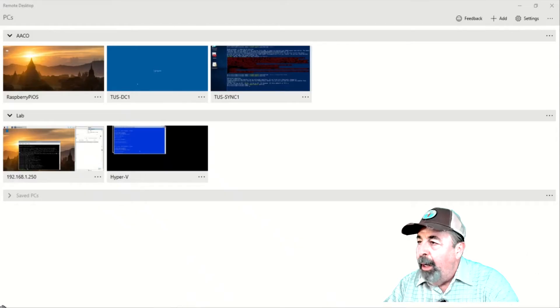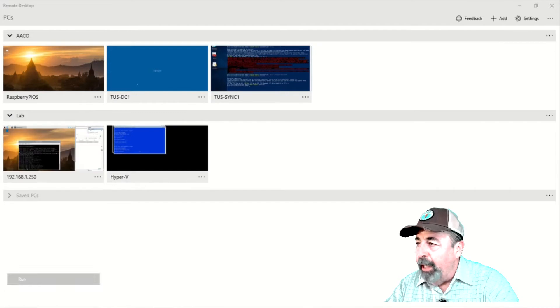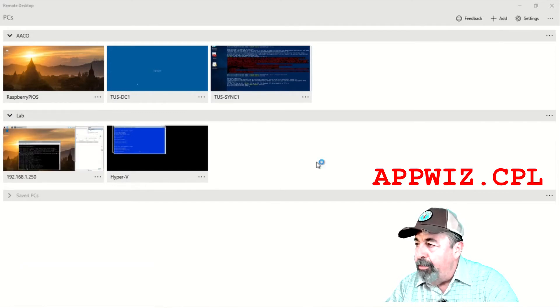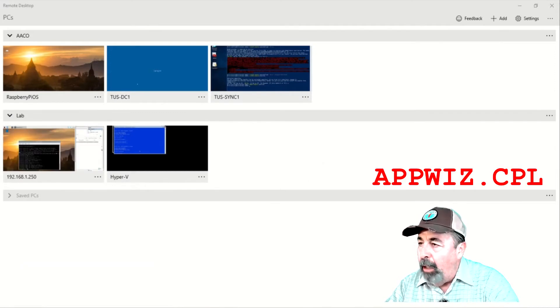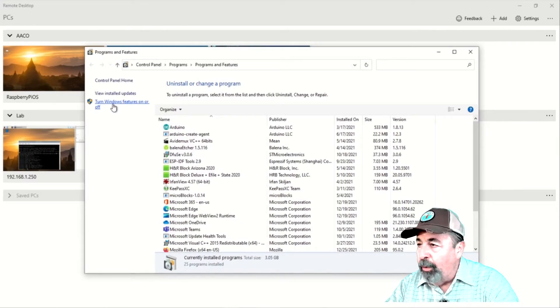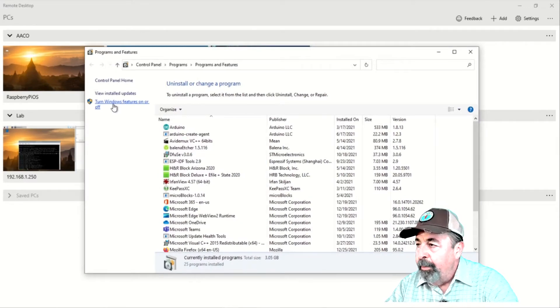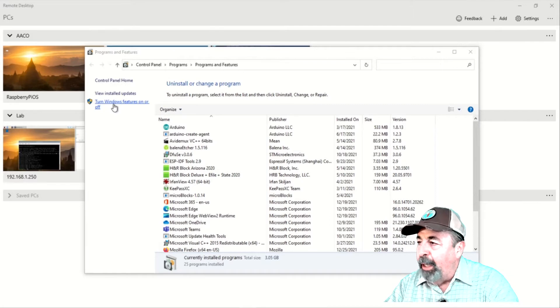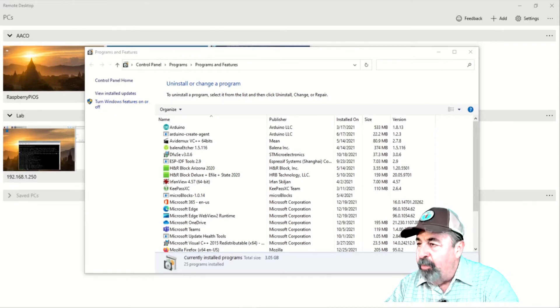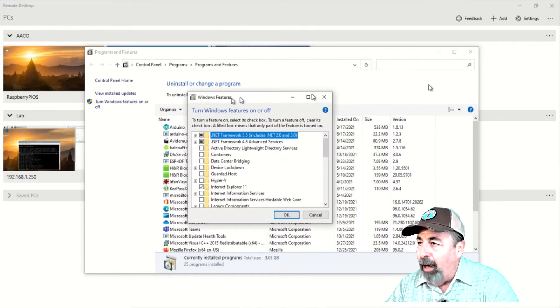On the Windows 10 client, use run and then type appwiz.cpl and this launches programs and features. Here, you want to click on Turn Windows Features On or Off.